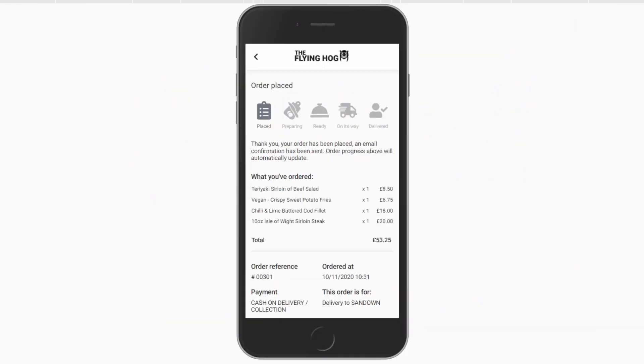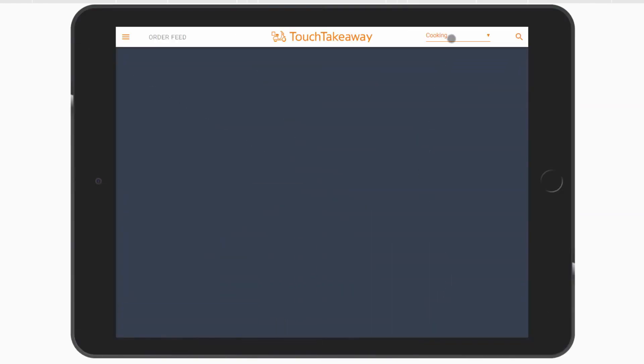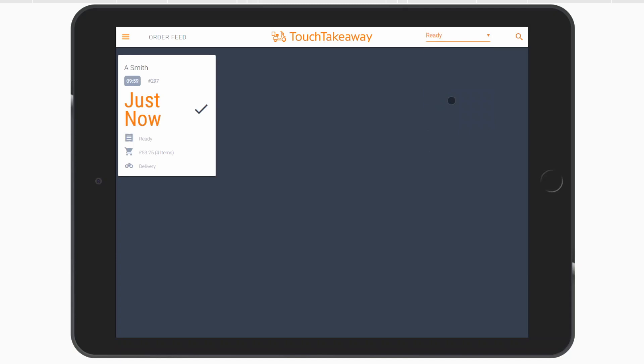Any change in status will be automatically updated on the customer's device. Status filters and specific search terms make finding your orders quick and easy.